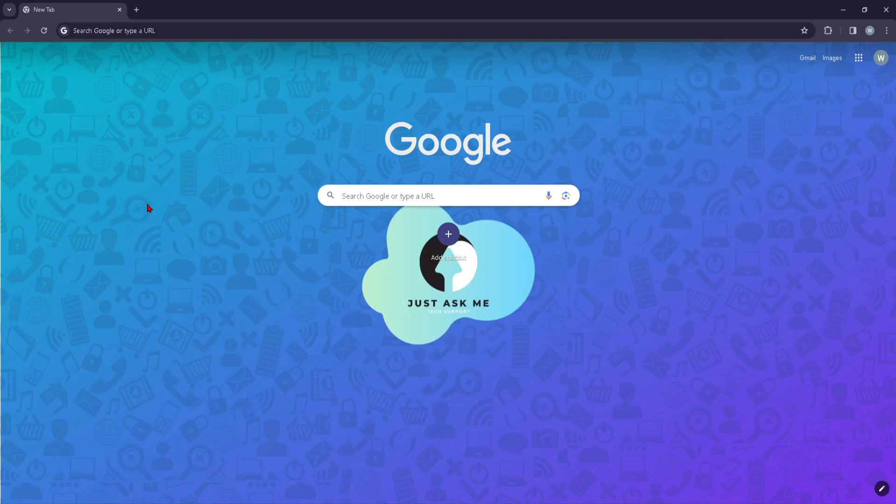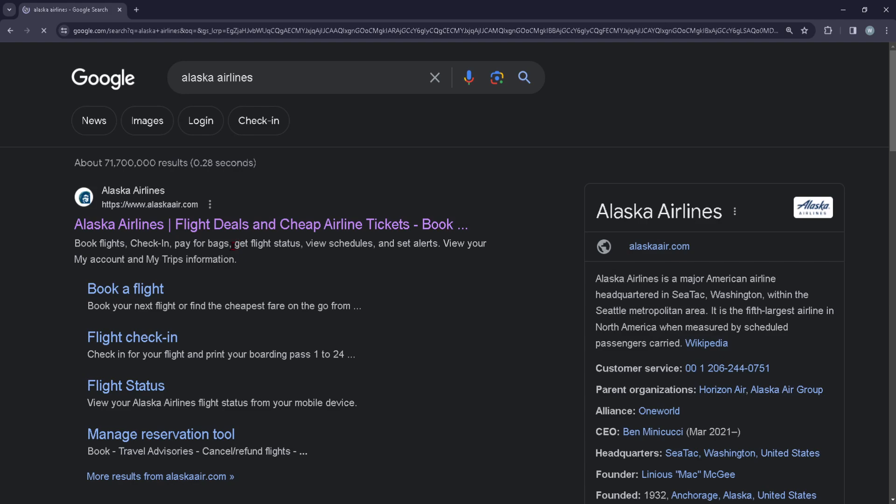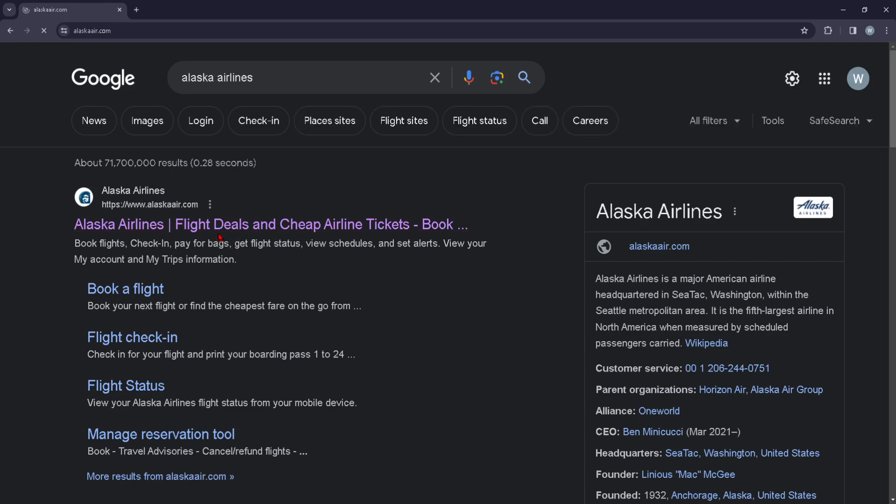Hi guys, in today's video I'm going to show you how you can sign up to the official Alaska Airlines newsletter via email. First things first, you're going to head over to alaskaair.com and press